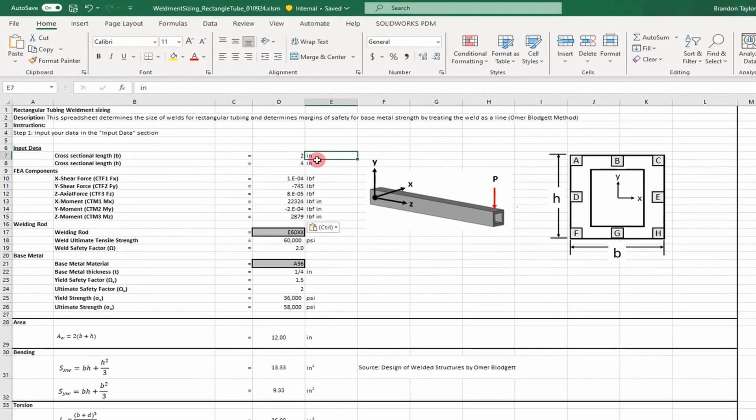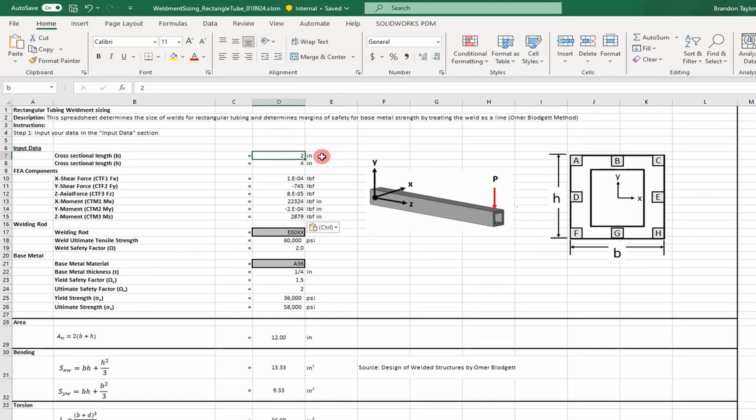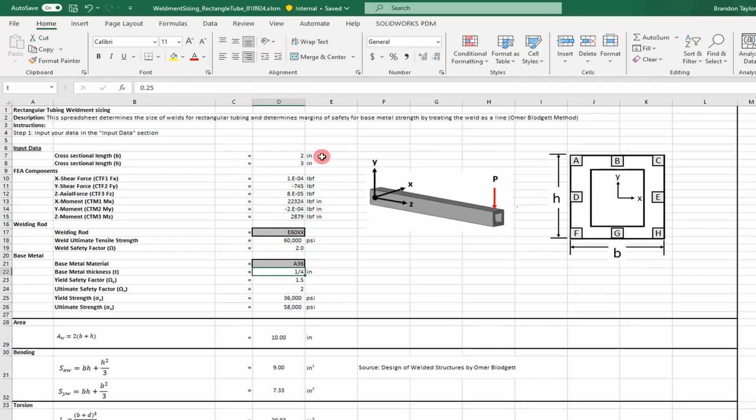We'll pull those values into the spreadsheet and update them. Our width was 2 inches, our length was 3 inches, and our base metal thickness was a quarter inch, so we don't have to change that in this case.